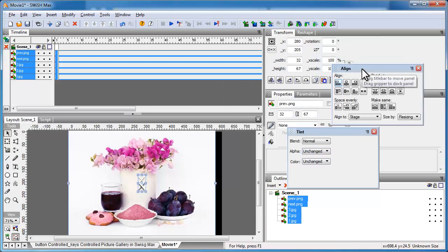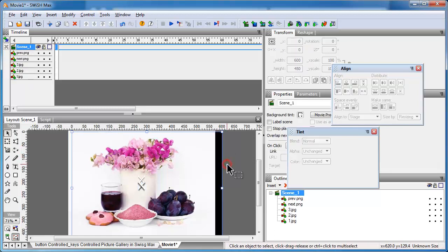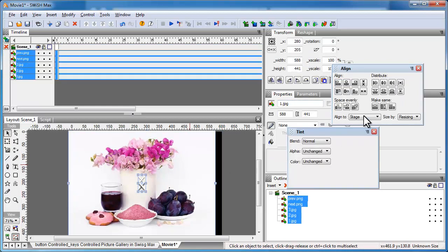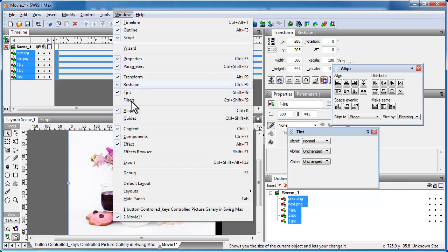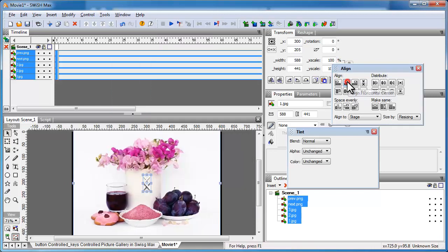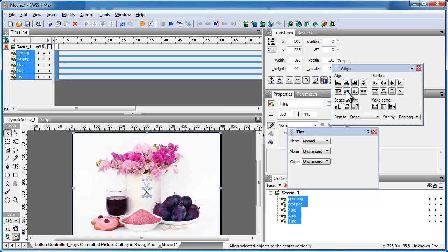Each picture, including the two buttons, has placed itself on a separate layer — this is the timeline. If you're used to Flash, SwishMax has more or less the same look. I'll select everything on stage using Ctrl+A, then use the Align tool — shortcut Ctrl+K — to align everything both horizontally and vertically centered.